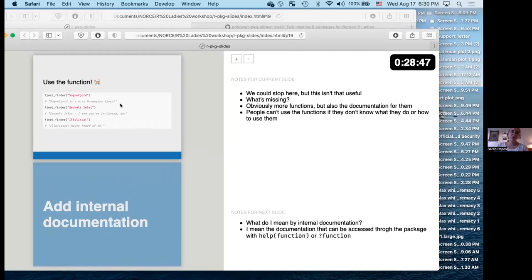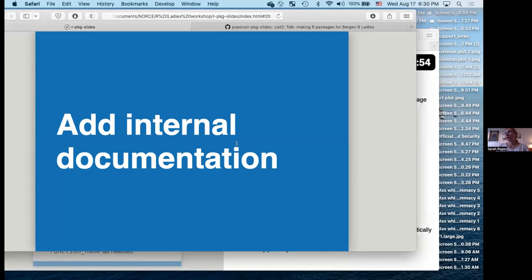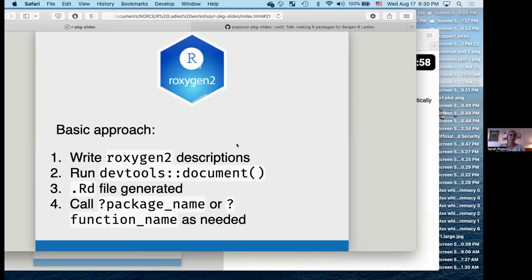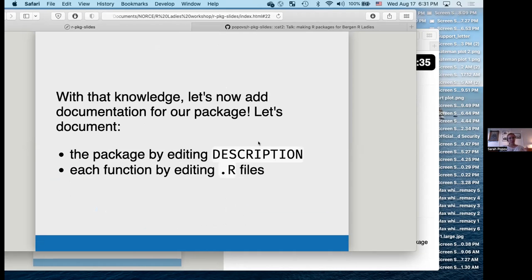You often want to document your functions with internal documentation. You use something called roxygen2 — it's just a format for supplying metadata like the title of the function, a description, and a description of the function arguments. You write out all this metadata, then run `devtools::document()` — the number one most important function — and it generates a file so you can use the question mark to query help on your own function.